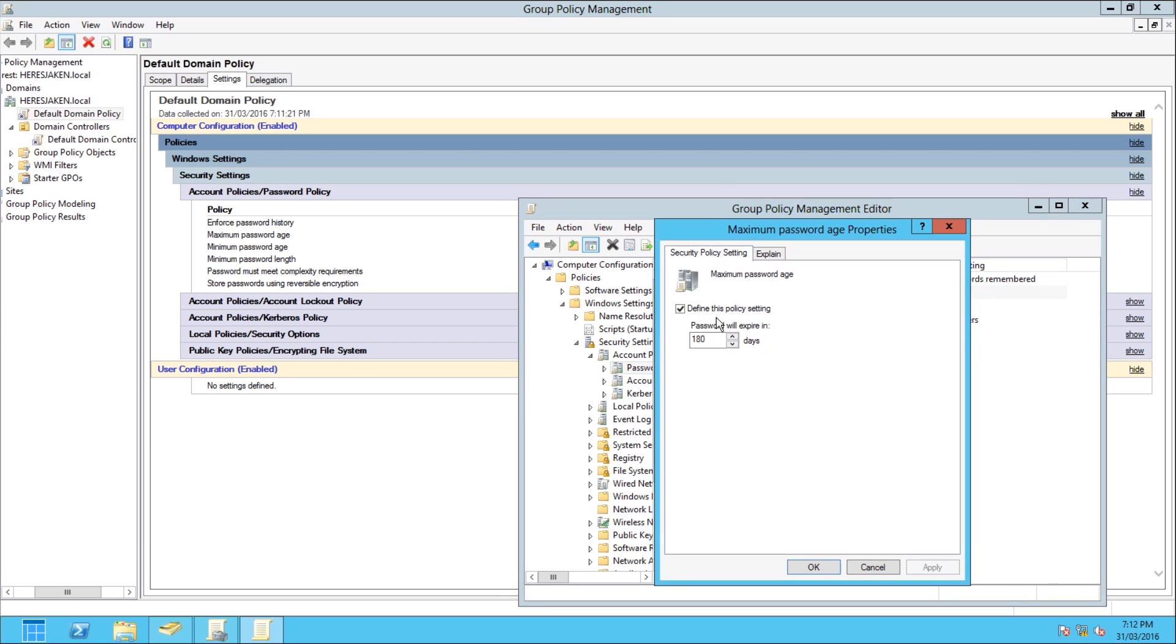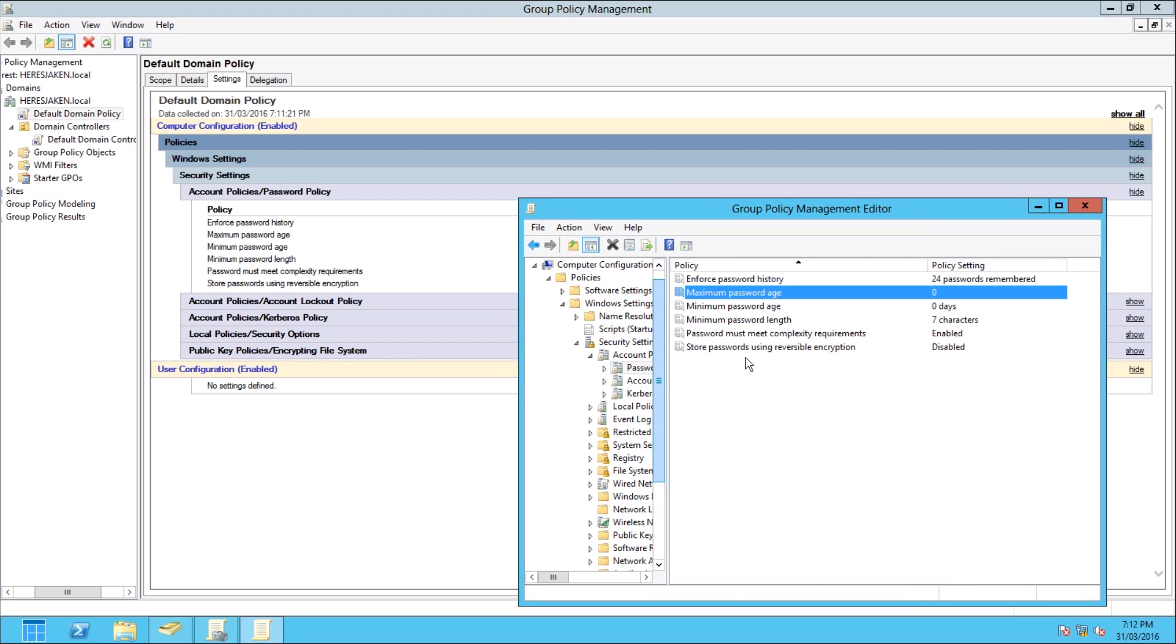So here let's say I don't want any expiry, so I can put it to zero. If you wanted to say once a year you can put 365 days, but I want my passwords to never expire. Apply.